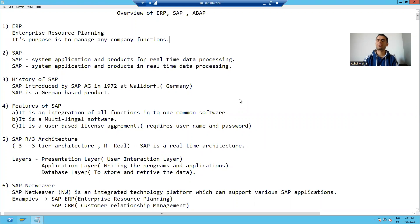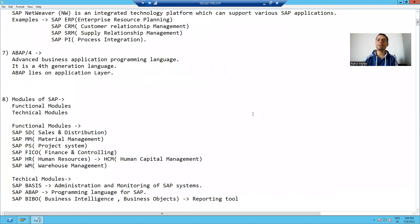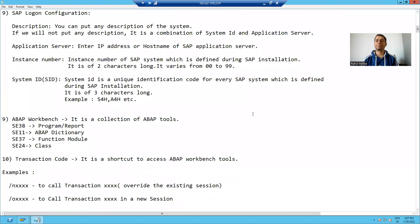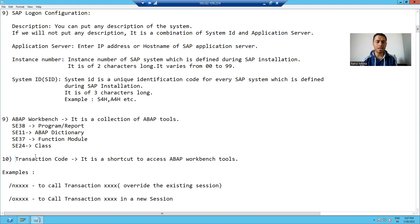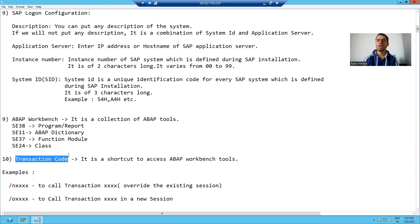Hello everyone. In the previous videos we learned about SAP ERP and ABAP, and we learned how to log into SAP. Now we will start learning ABAP, the programming language of SAP. Whenever we want to learn ABAP, we should understand the meaning of two terms, because throughout our ABAP curriculum we will encounter these two terms: the first one is ABAP Workbench and the second one is Transaction Code.